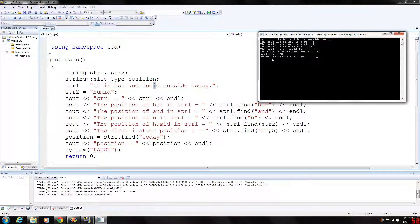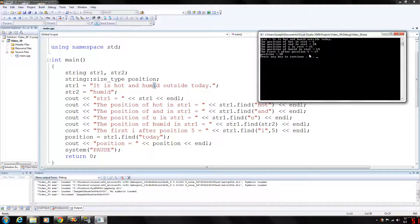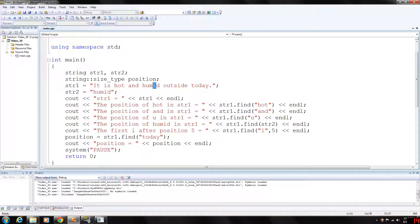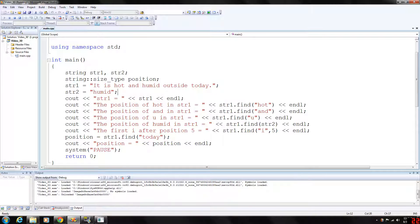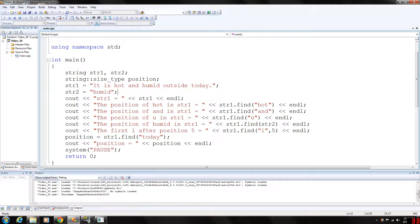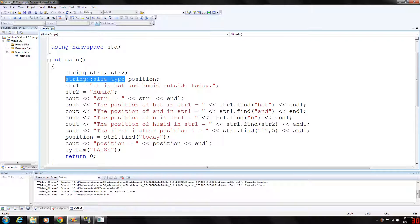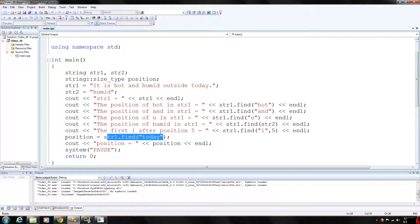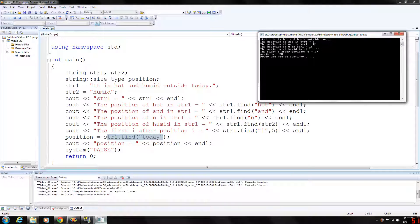So if you look at that, the first 'i' after position 5 is 17, and if you count these out you'll find that this will be at position 17 here. And then you can also assign the integer value to our string size type variable called position. str1.find('today') will return where 'today' starts. We're going to output position is equal to 28.